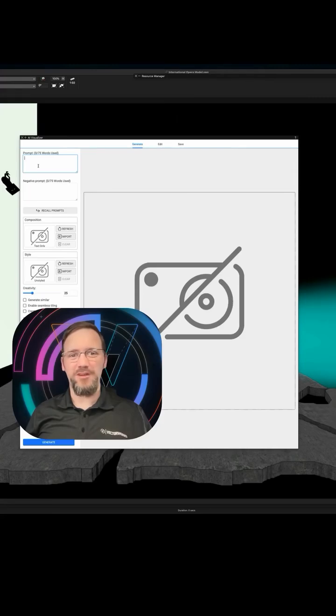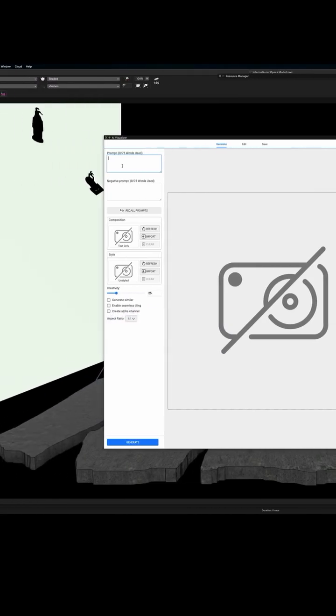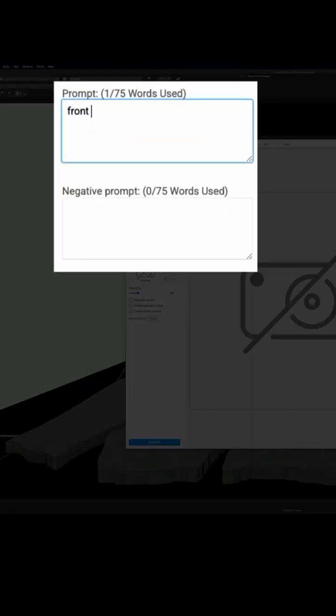Hey everyone, this is Matt from Vectorworks. Today I'm going to give you a few tips on using the AI Visualizer to make your own image prop.